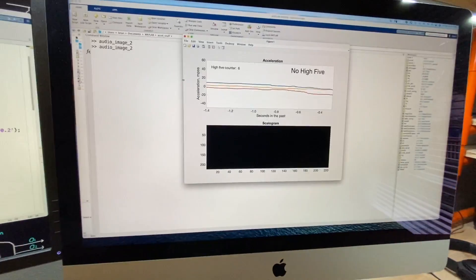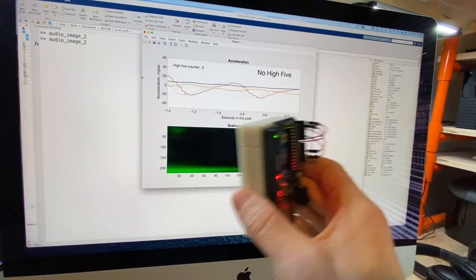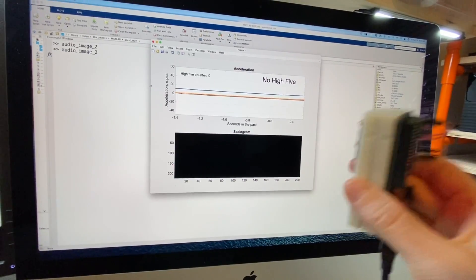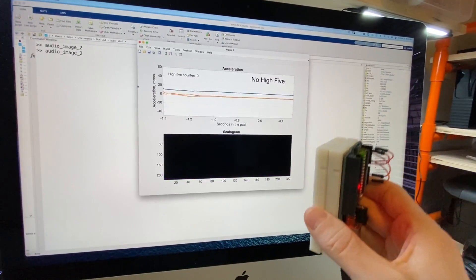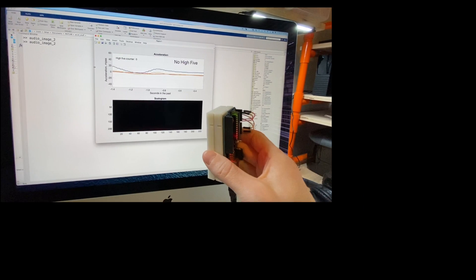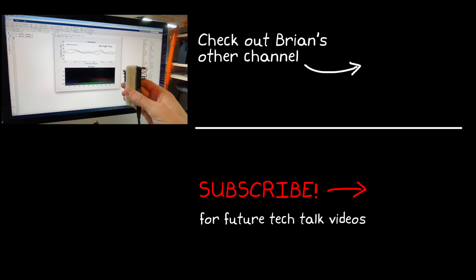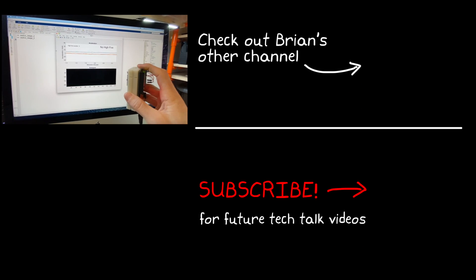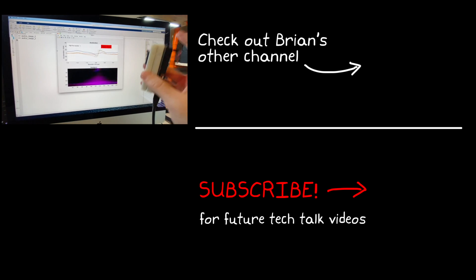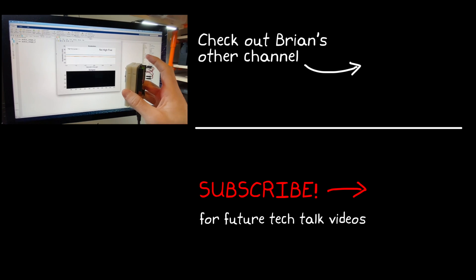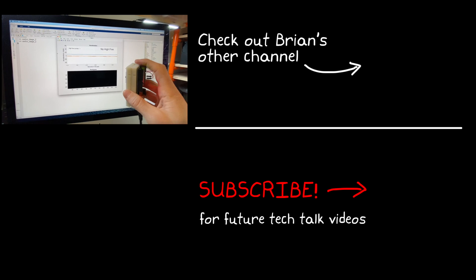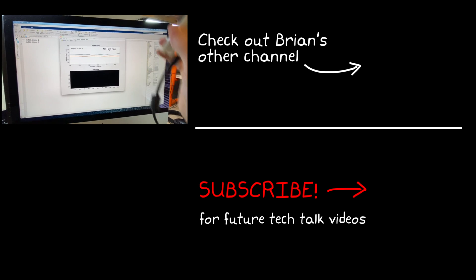This is where I'm going to leave this video, but in the next video I want to talk about verification of these trained networks and how we can be confident that they're going to work. So if you don't want to miss that or any other Tech Talk video, don't forget to subscribe to this channel. Also, if you want to check out my channel, Control System Lectures, I cover more control theory topics there as well. Thanks for watching, and I'll see you next time.